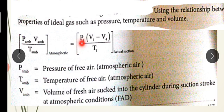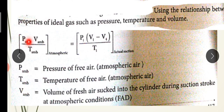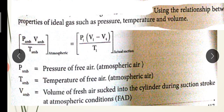Actual condition pressure P1 is the pressure during suction. We have V1 minus V4 as the actual volume, and T1 as the actual condition temperature. Atmospheric condition is P ambient, V ambient, and T ambient. But the actual pressure is P1, actual volume is V1 minus V4, and actual temperature is T1.